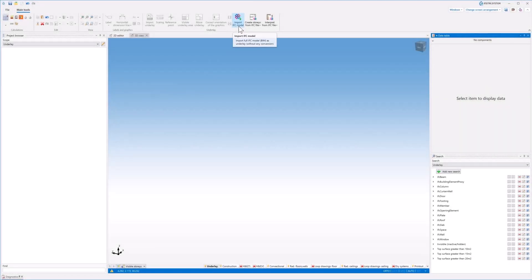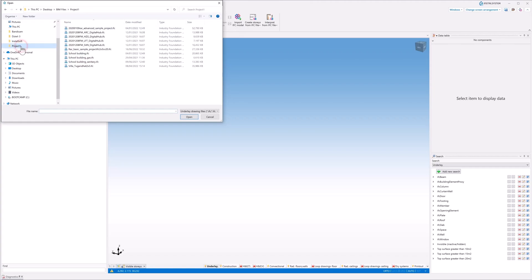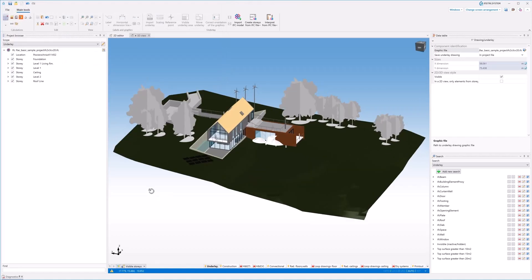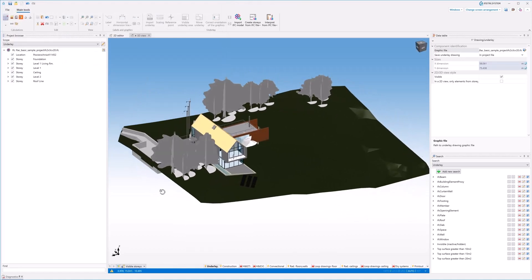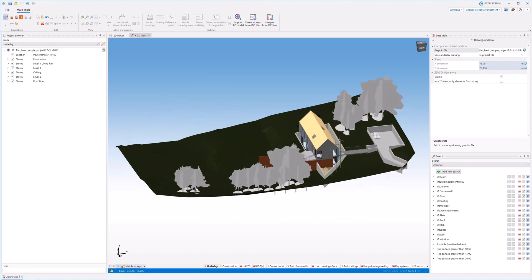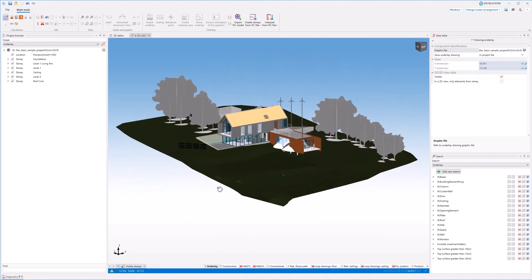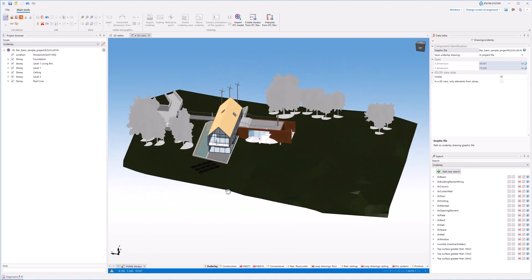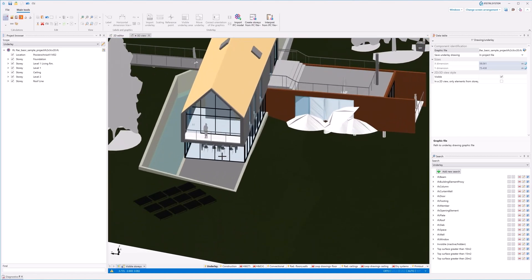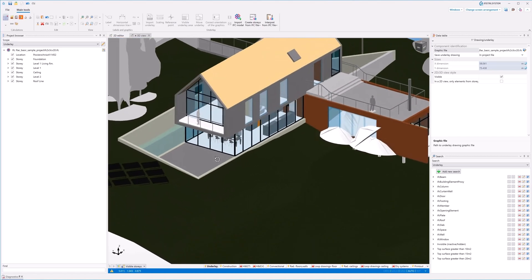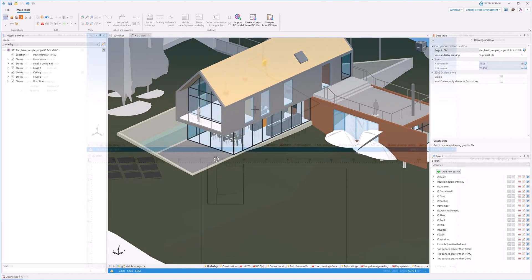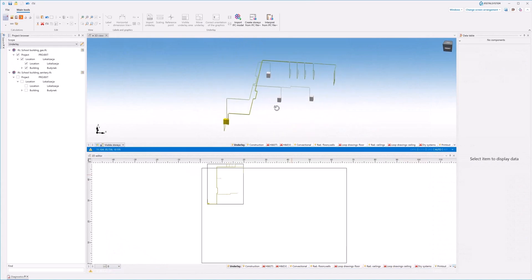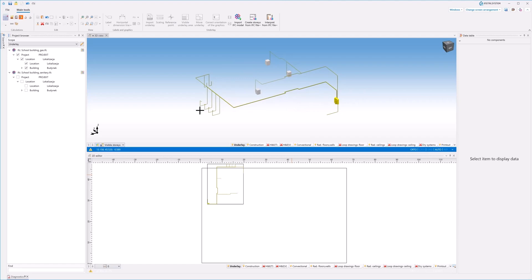The IFC BIM Import Basis module allows you to import a building model from IFC4 and IFC2X3 formats. The import includes structural elements, installations, and elements of building equipment.